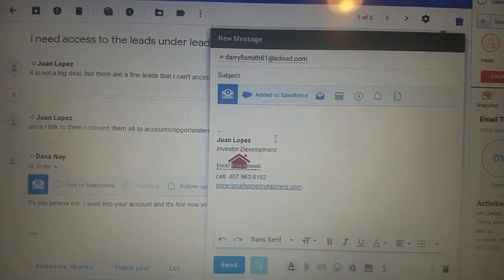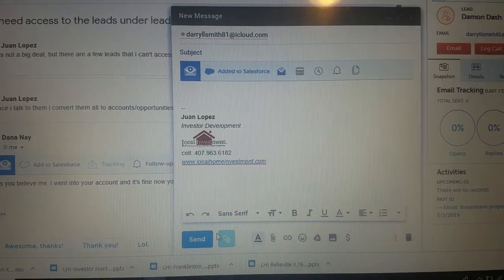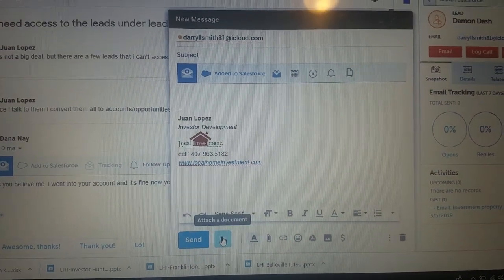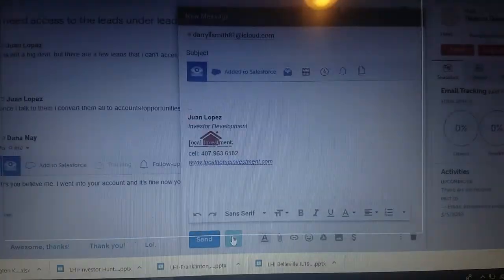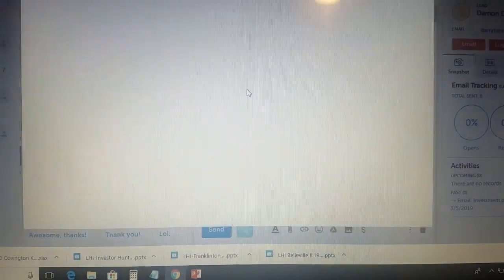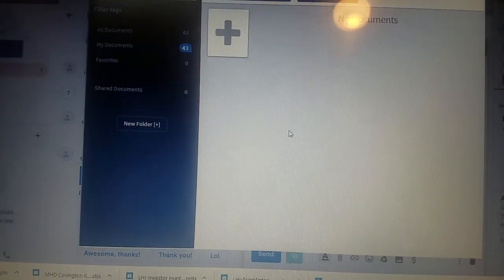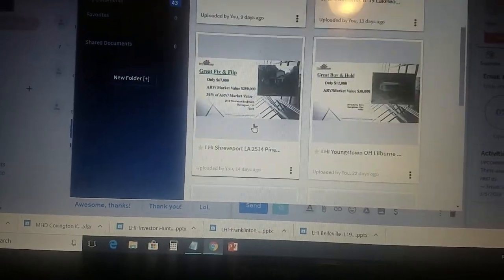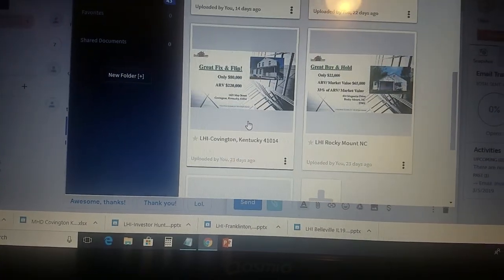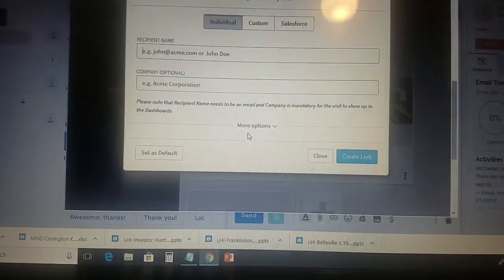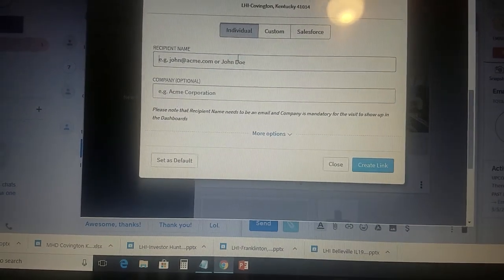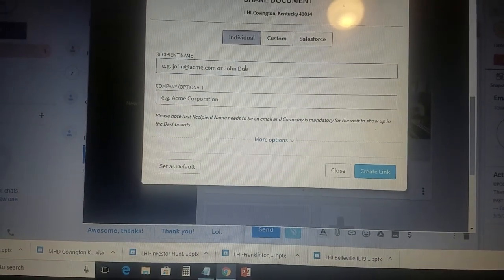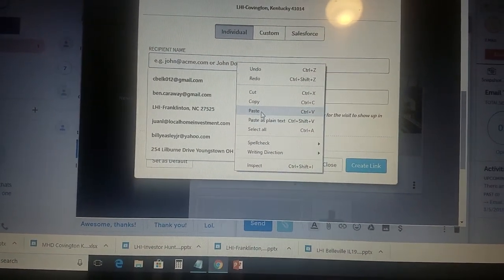That's where I'm at right there. Typically, I just go in here like you showed me and choose the property, whatever it is. This particular case, Covington. That automatically inputs it there, but it's not doing it, so whatever.